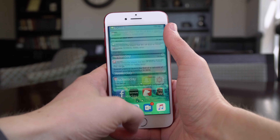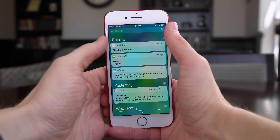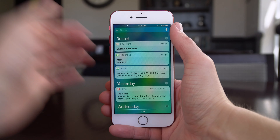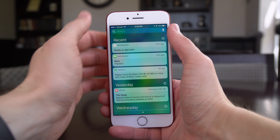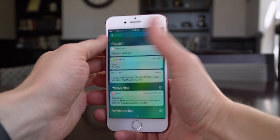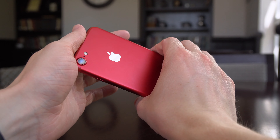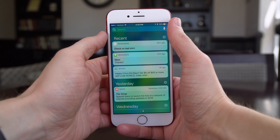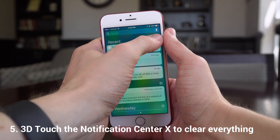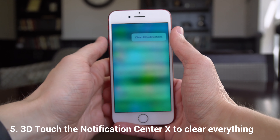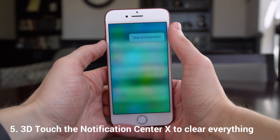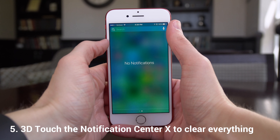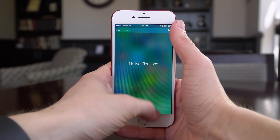Moving on to notification center, there's a chance you might know these two, but they're really handy if you don't. If you have an iPhone 6s or newer and want to clear all notifications at once, there's actually a way to do that. You just force touch on this X right here and you've got this really nice ability to clear all notifications, which will save you a ton of time.